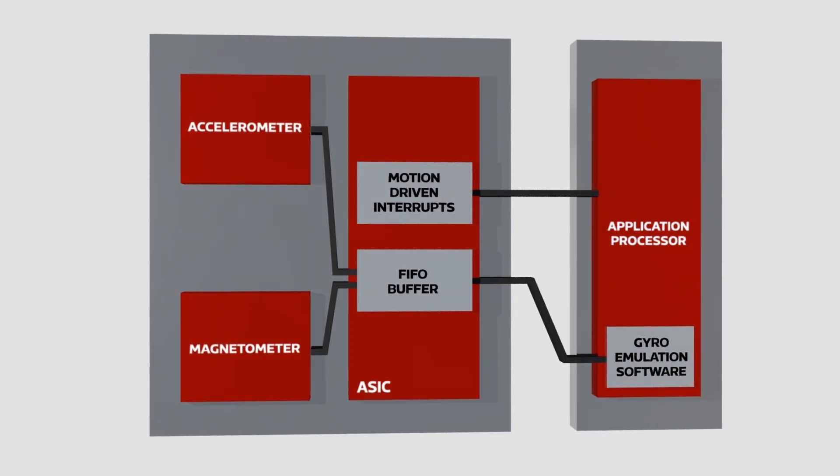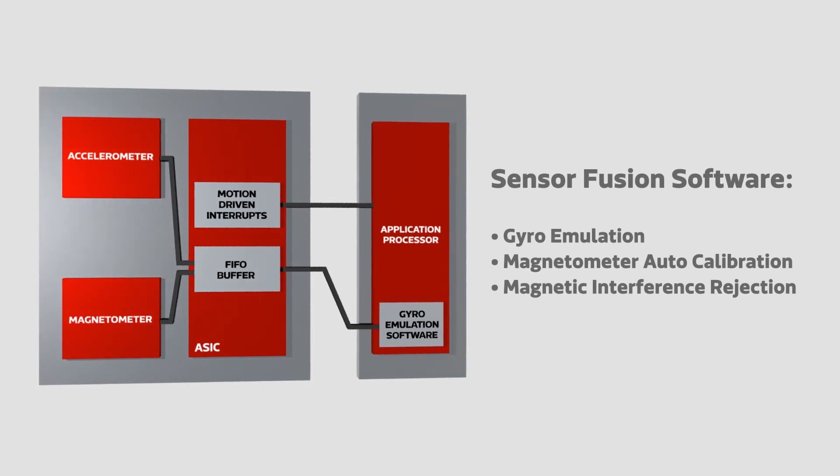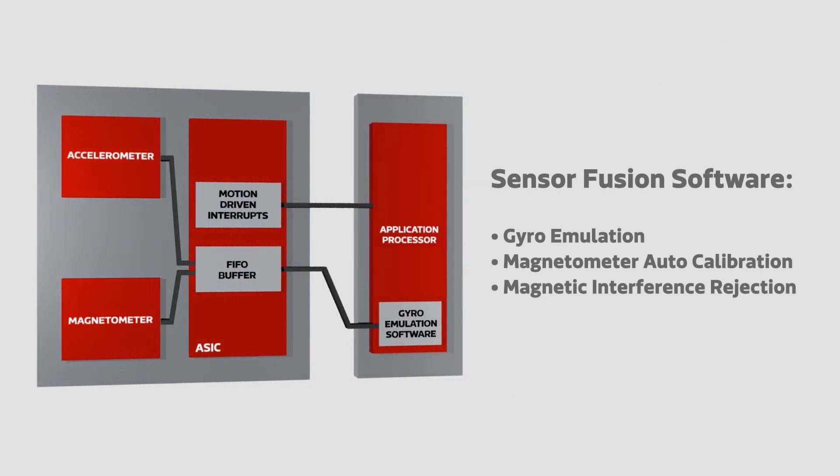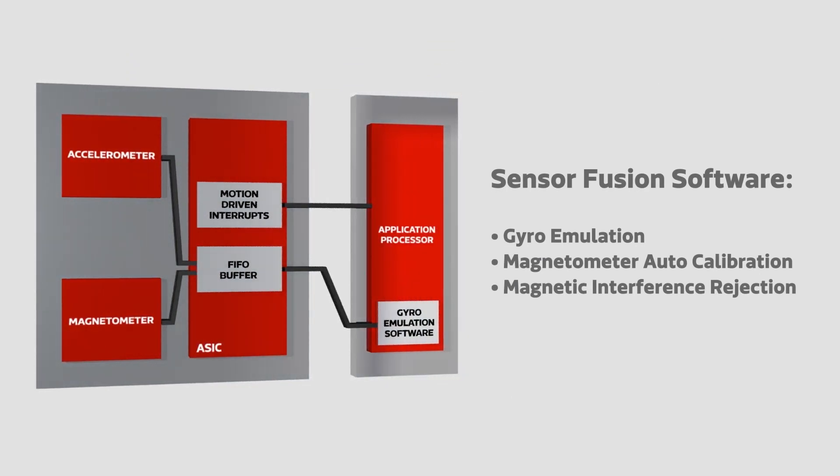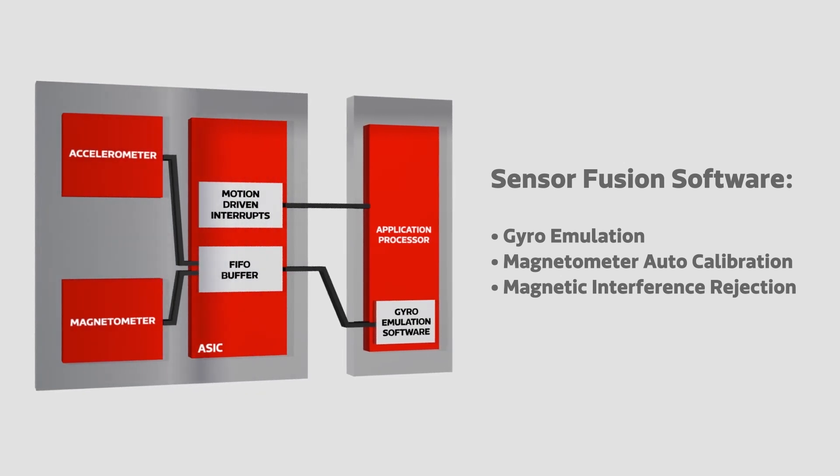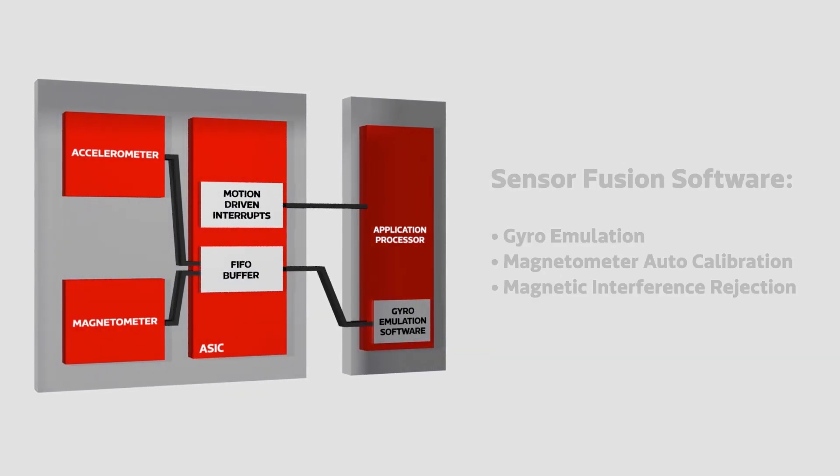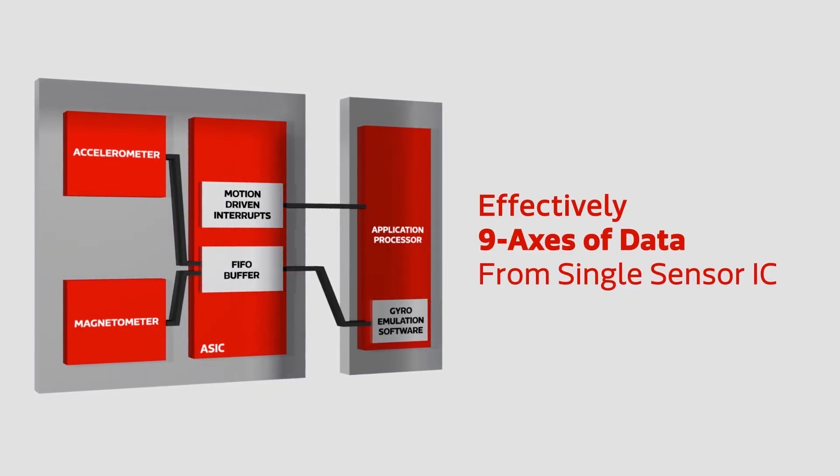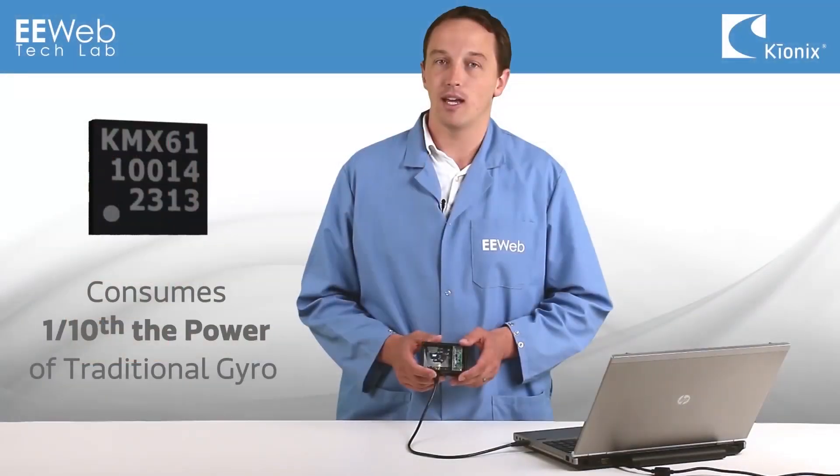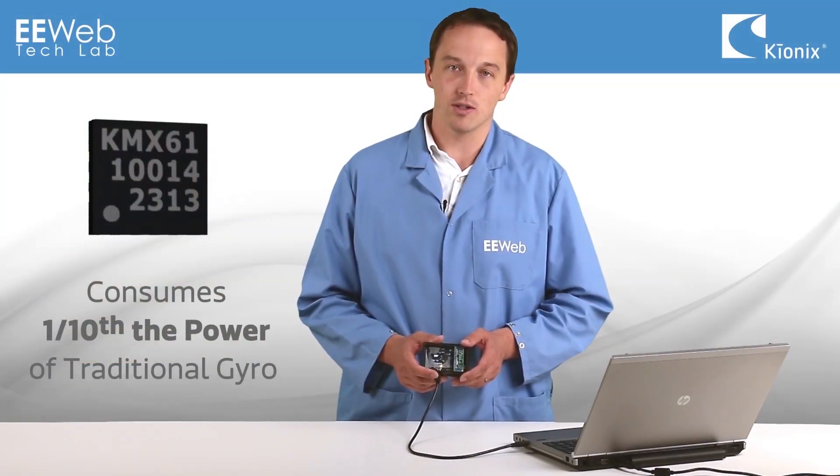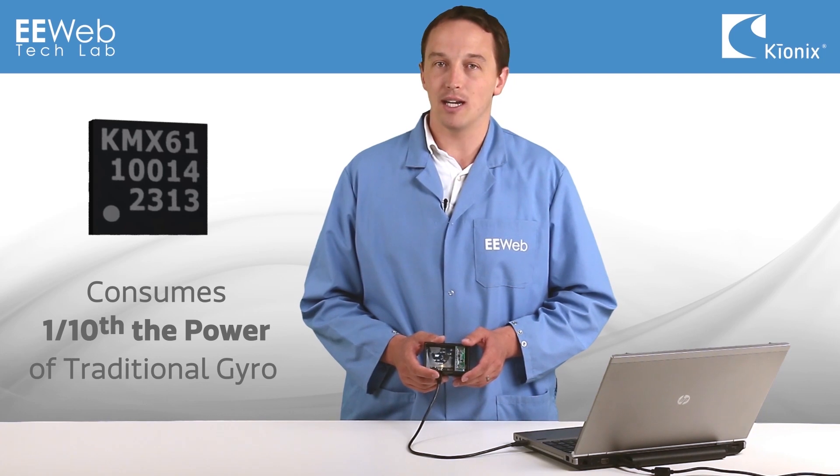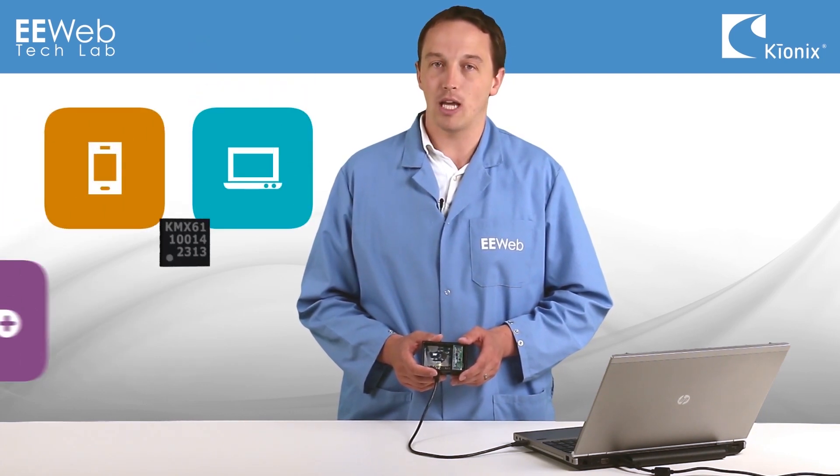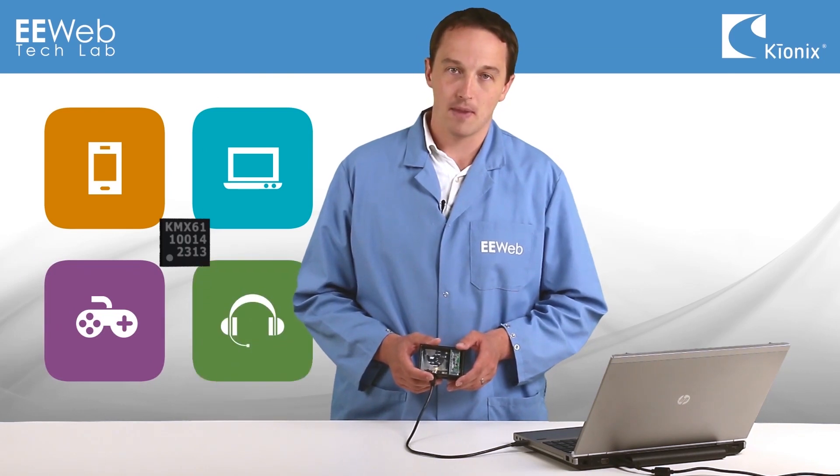Kionix also provides the sensor fusion software that combines the mag and accelerometer data to output the emulated gyro data, as well as algorithms for magnetometer auto calibration and magnetic interference rejection. This, in effect, gives you nine axes of data from a single sensor IC and consumes about one-tenth of power of a traditional gyro and occupies less board space, making it ideal for space and power sensitive applications such as smartphones, laptops, gaming devices, and wearable electronics.